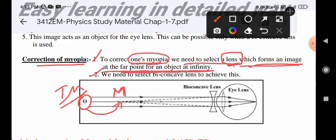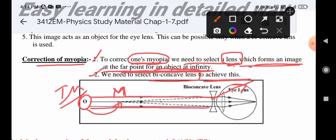We need to select a bi-concave lens to achieve this correction. With this bi-concave lens, divergent rays are formed and extensions are formed such that the image falls at the far point. This image then acts as an object for the eye lens, allowing the eye to see clearly. Far point is within the least distance of distinct vision range.